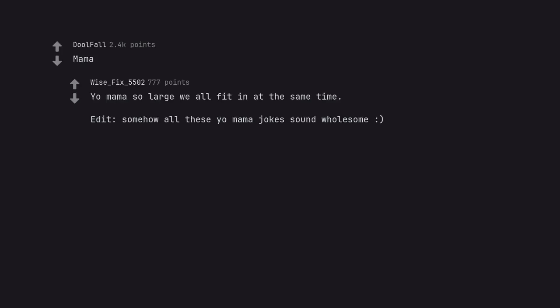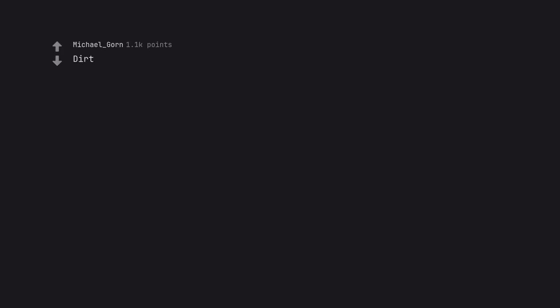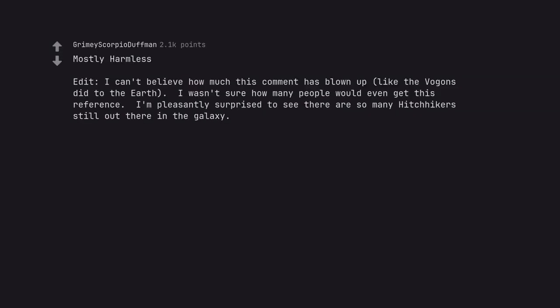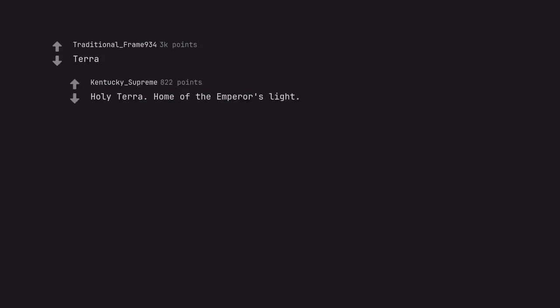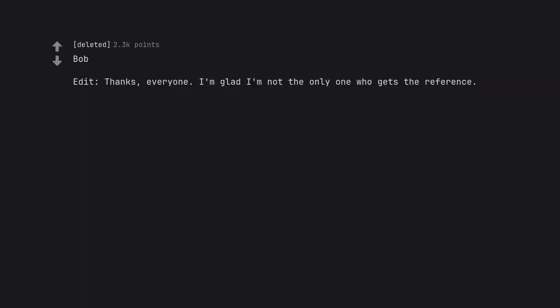Dirt. Our planet literally means dirt. Rick Sanchez. Mostly harmless. Edit: I can't believe how much this comment has blown up like the vogons did to the earth. I wasn't sure how many people would even get this reference. I'm pleasantly surprised to see there are so many hitchhikers still out there in the galaxy. Ford Prefect would approve.